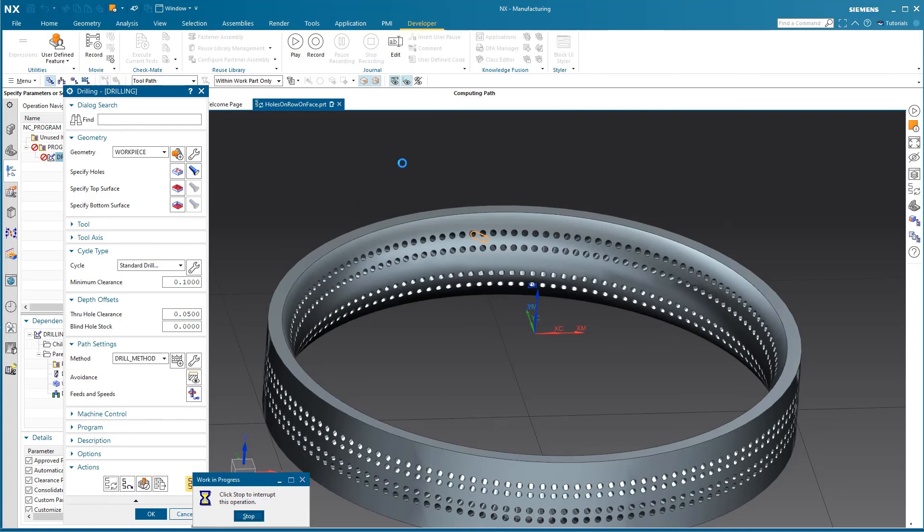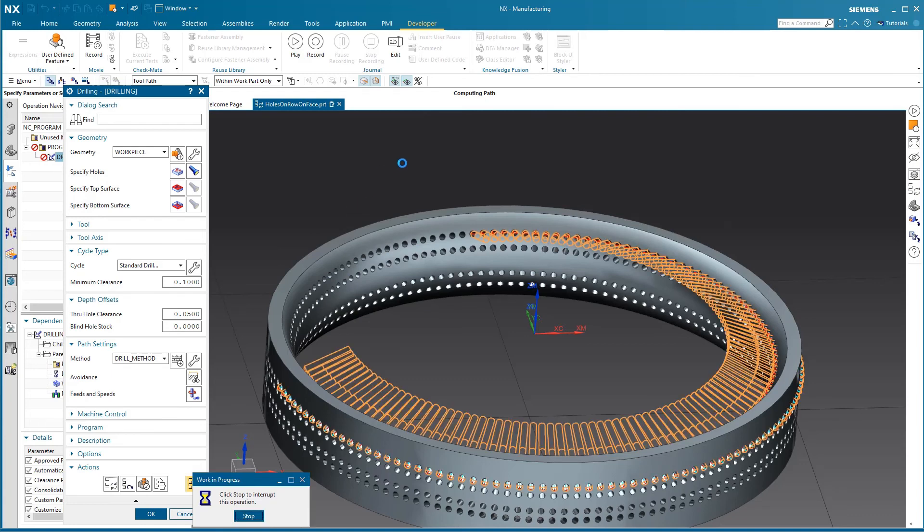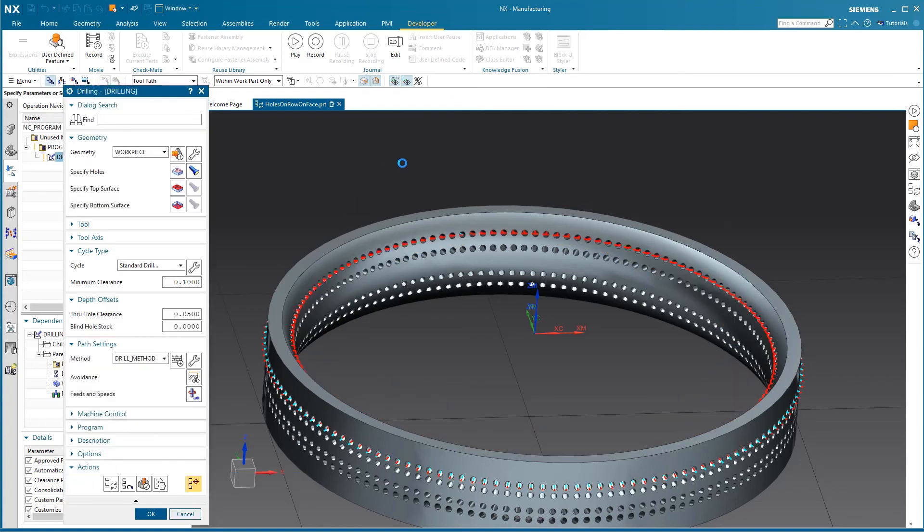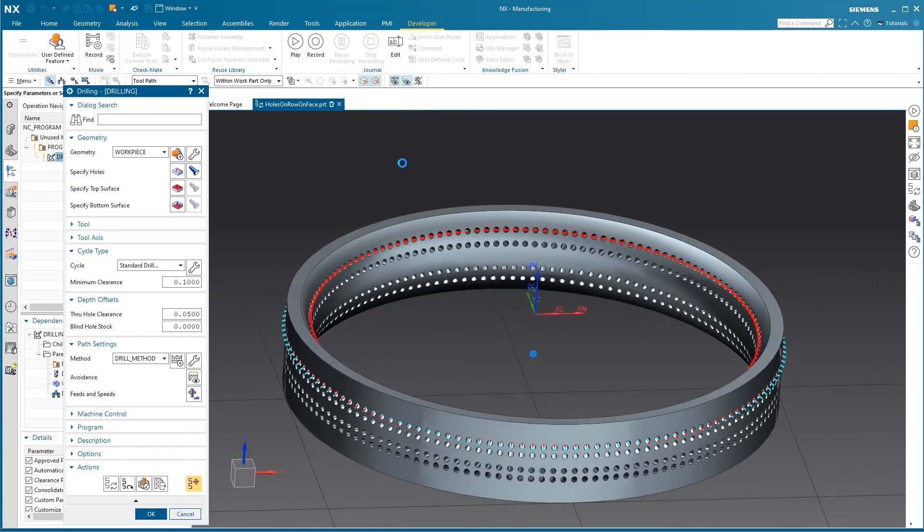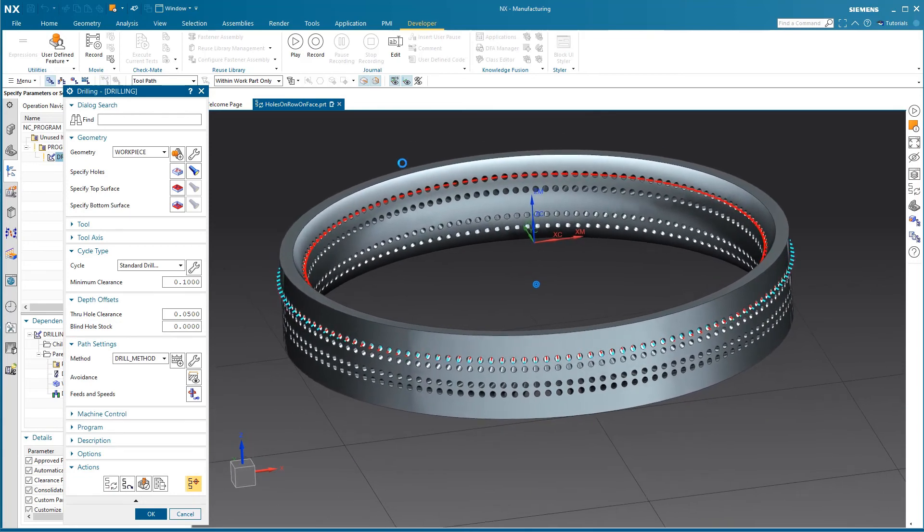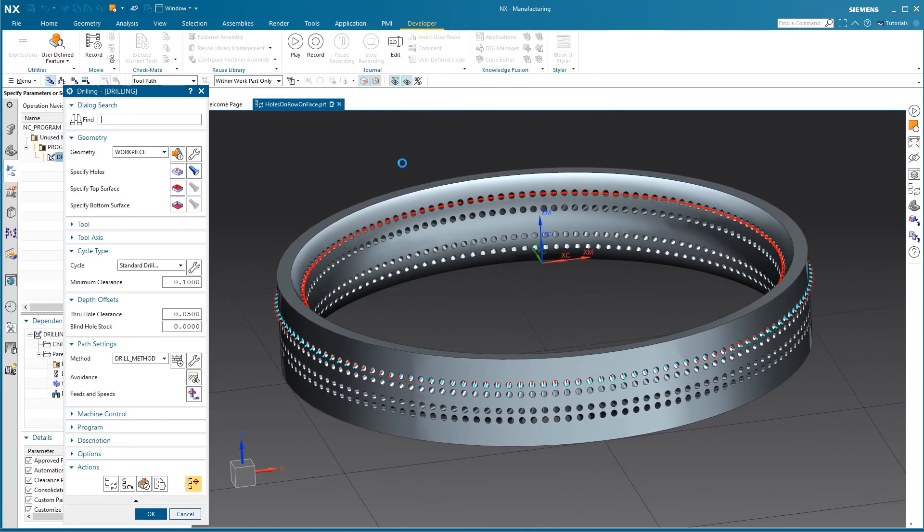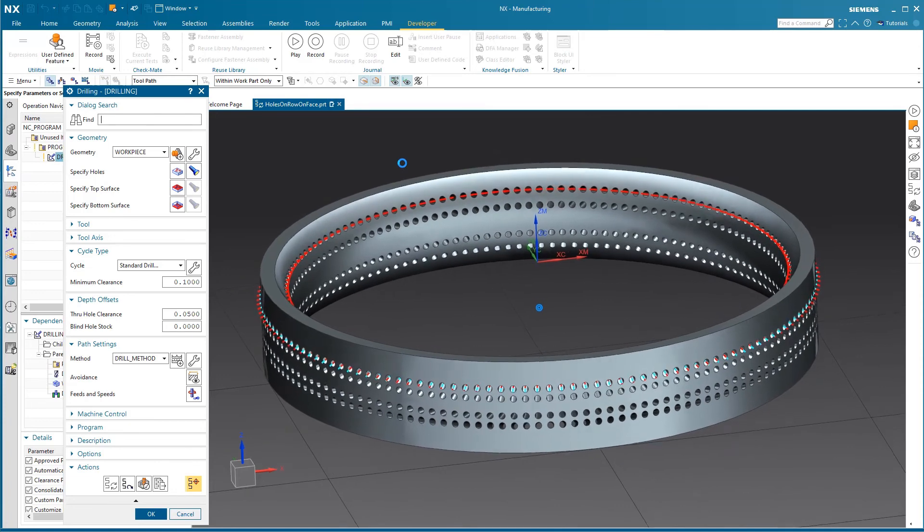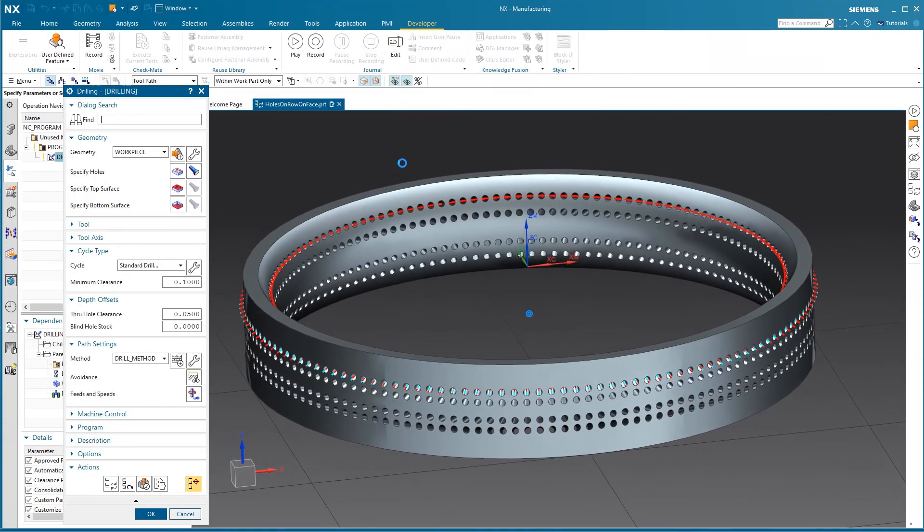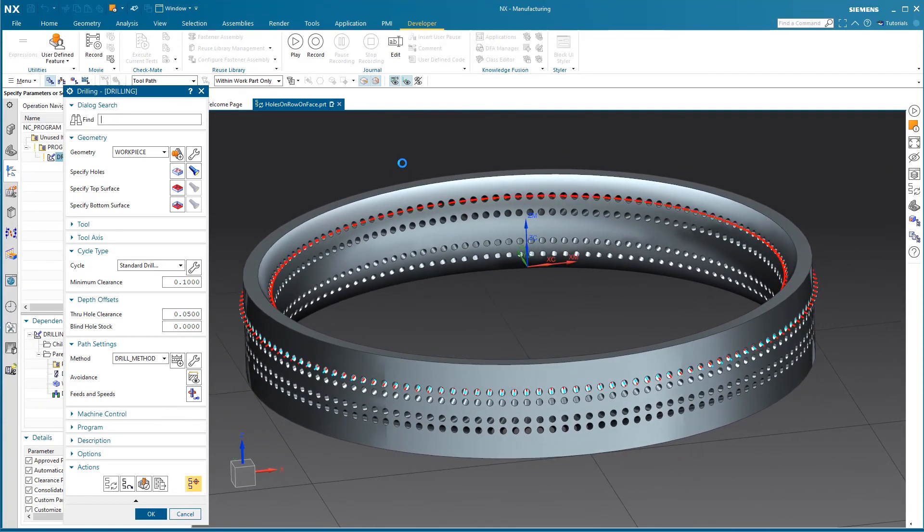So you see, very quickly we can reliably select all the holes we need using a journal in NX CAM, and thank you for watching.